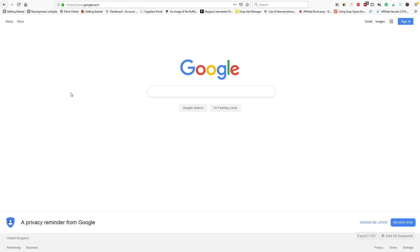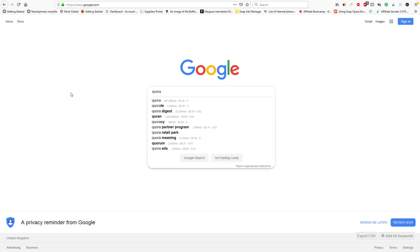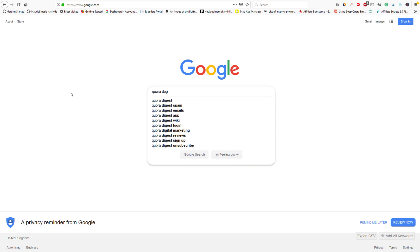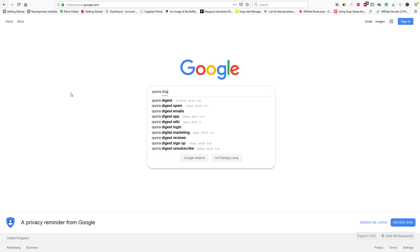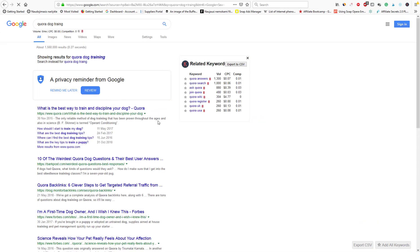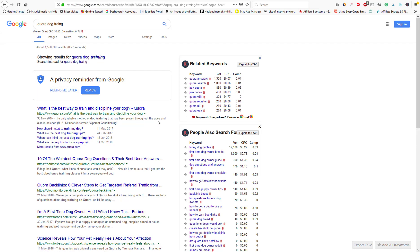Once you do that, you want to write Quora, then leave a gap and write your keywords. Like if I would be in, let's say, dog training niche, I would write dog training. And here it is. Here are the best results.